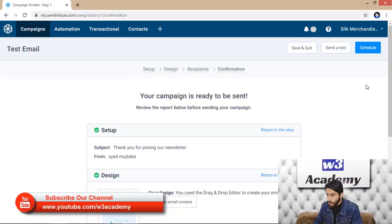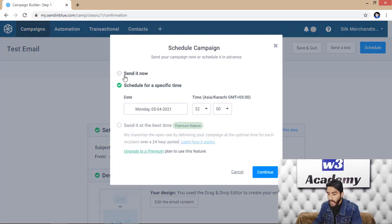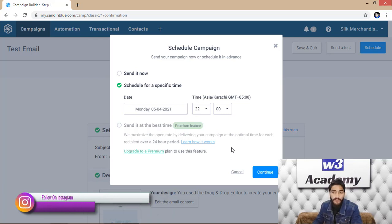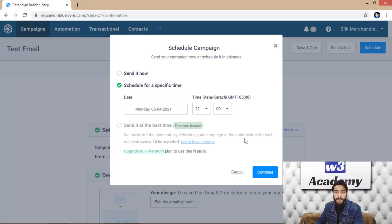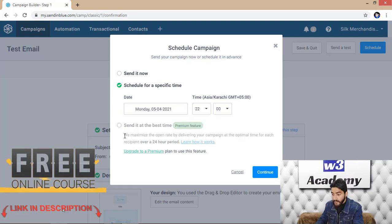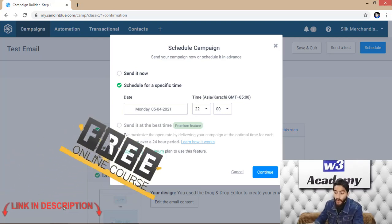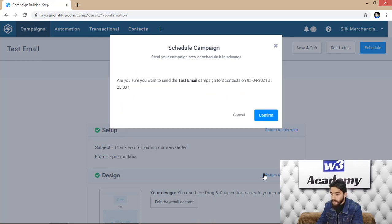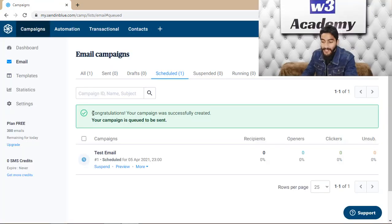Your campaign is ready to be sent. You have three scheduling options: send it now, schedule for a specific time, or send at the best time. 'Send at the best time' is a premium feature that maximizes open rates by delivering your campaign at the optimal time for each recipient over a 24-hour period — for example, if one person is in America and another in a different time zone, it sends at the best time for each. I'll choose 'Schedule for a specific time' and click 'Continue.'